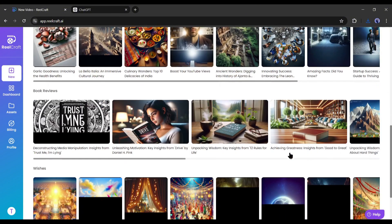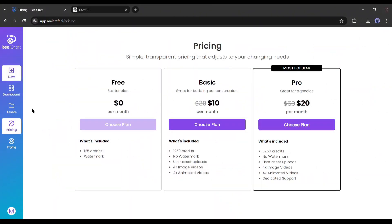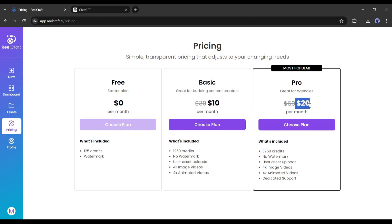You will get 125 credits for free the first time you log in. And then $10 per month for the basic plan and $20 per month for the pro plan. But I have good news for you.